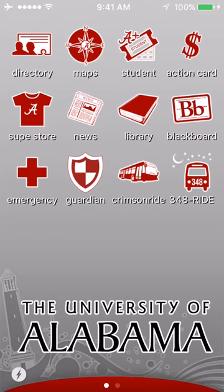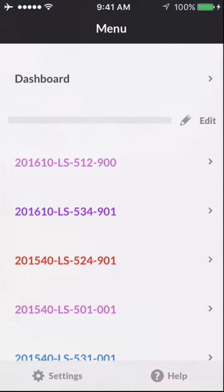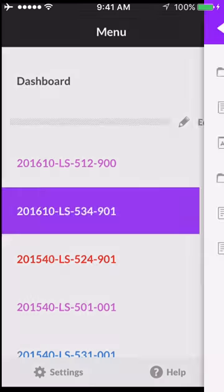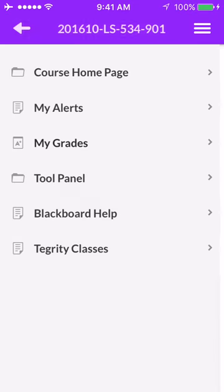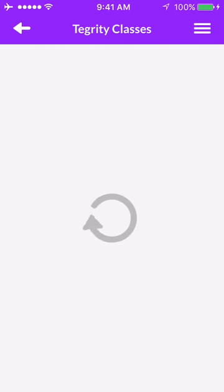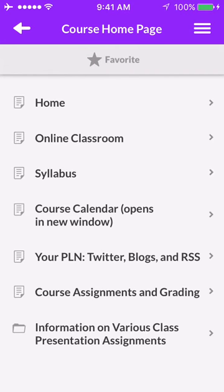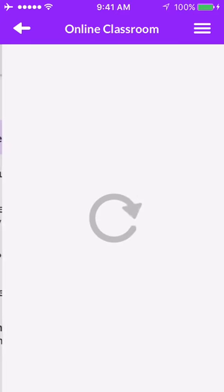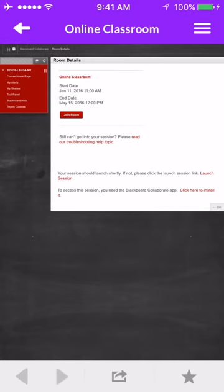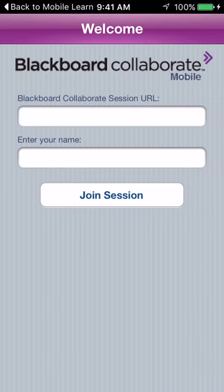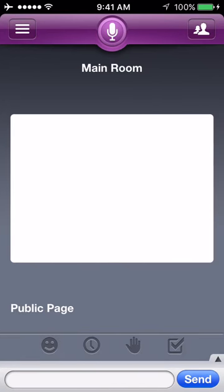The next app I want to talk about is the Blackboard app. You can access it from the Alabama app or from your home screen. It's like the website — it provides more information about individual courses. You can check your class grades, view Tegrity recordings of classes, and visit your course homepage to see things like your syllabus, course calendar, and assignments. And if it's an online class and you have the Blackboard Collaborate app, you can actually join that right from the app and attend classes using your phone if you can't make it to a computer.